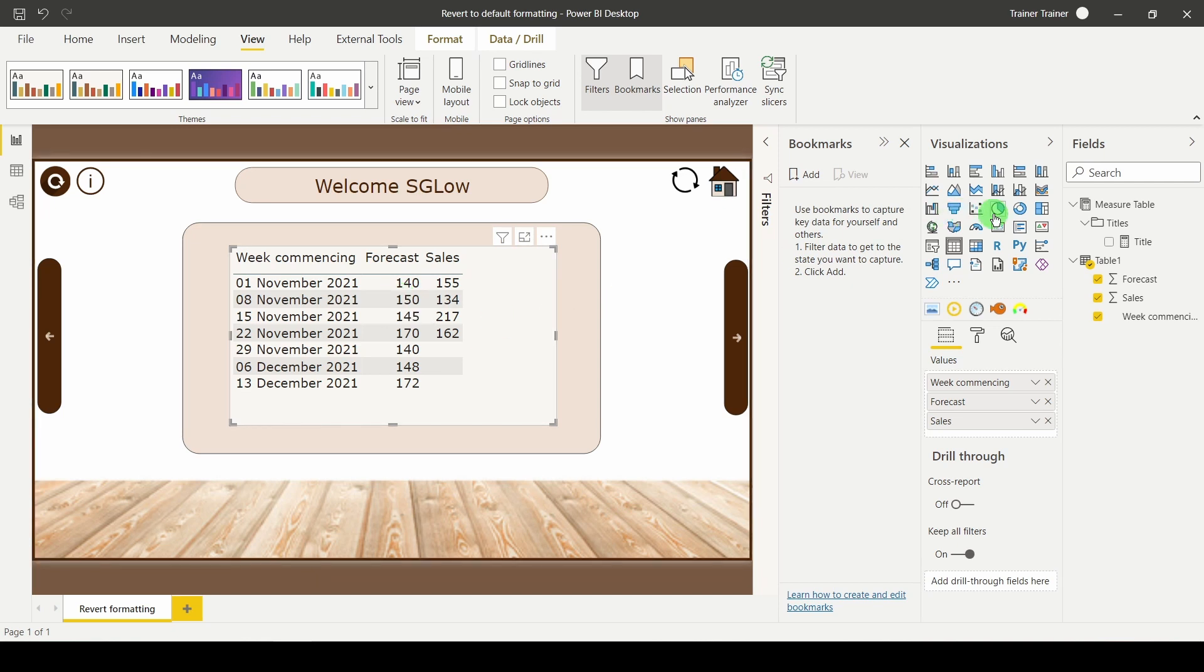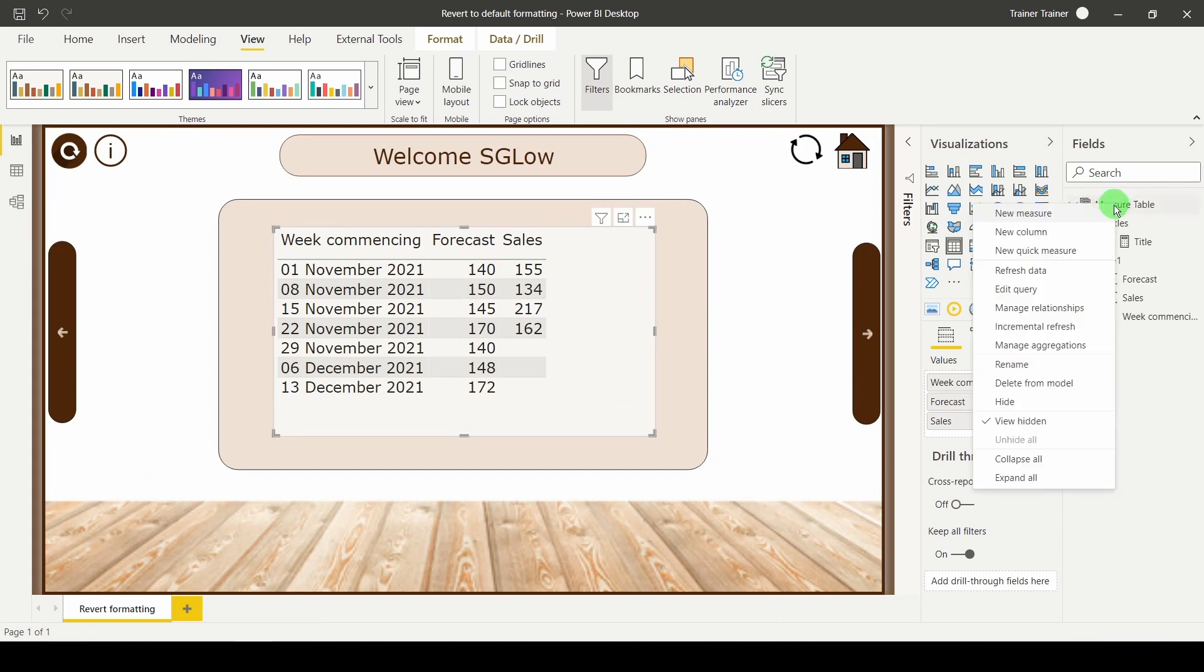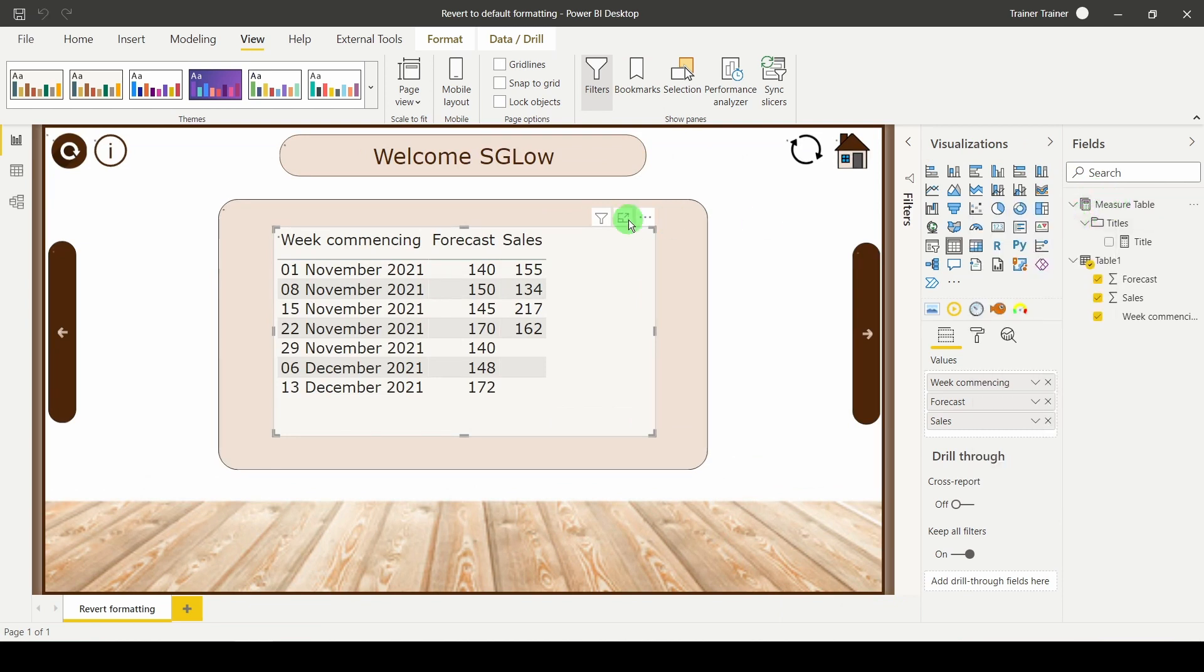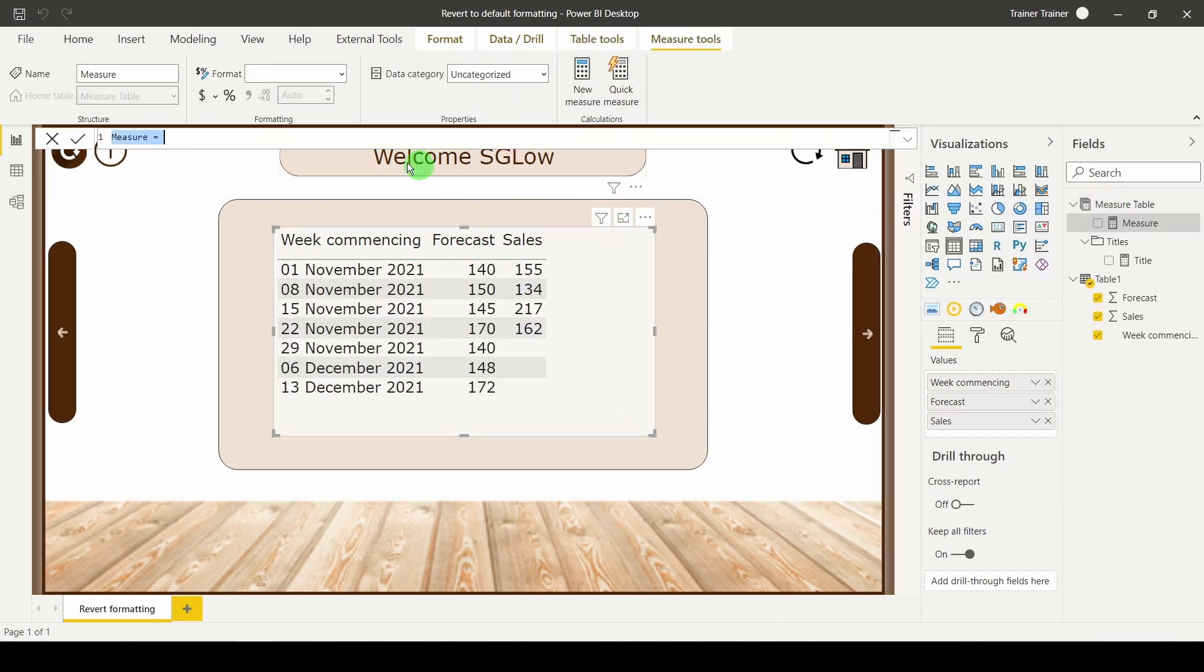Simple enough I thought, so let's create a measure just to do that. Gonna be a nice simple one. All I want to do is swap the row colour.